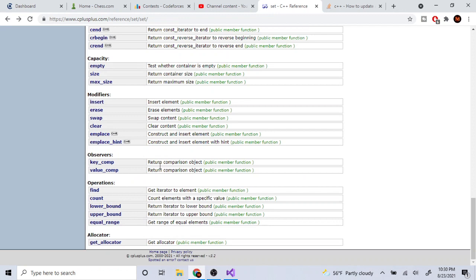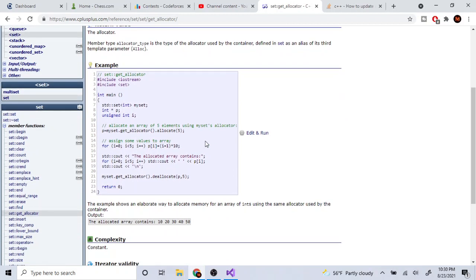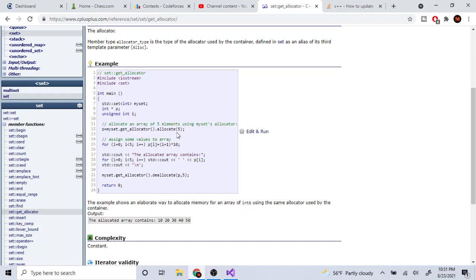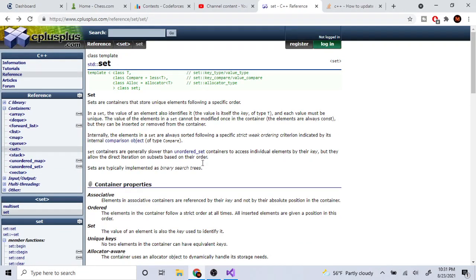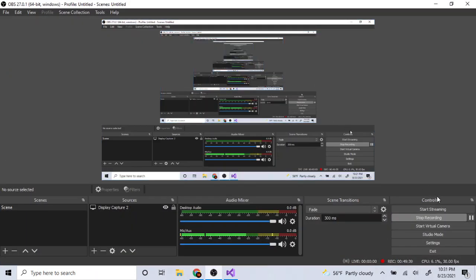There's also `get_allocator()` which is pretty low-level — it lets you allocate a specific number of elements, like `my_set.get_allocator().allocate(5)`. And that's literally all the methods of set! Hope you guys enjoyed this video — rate, comment, subscribe, I'll check you guys later, peace.